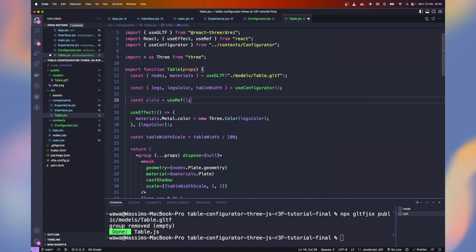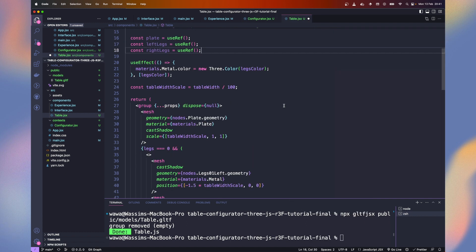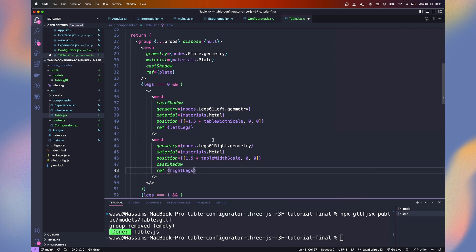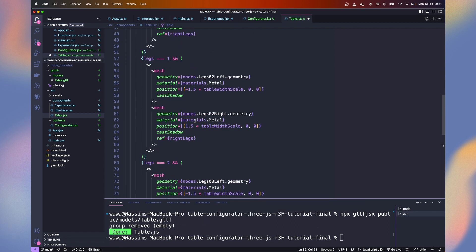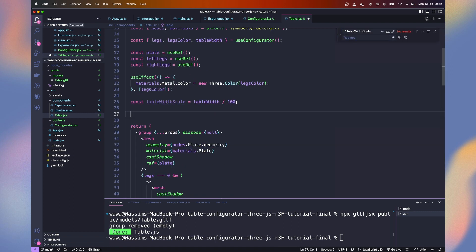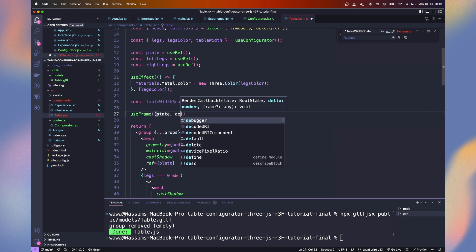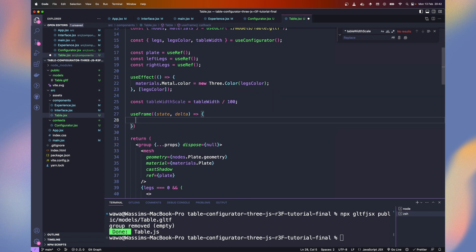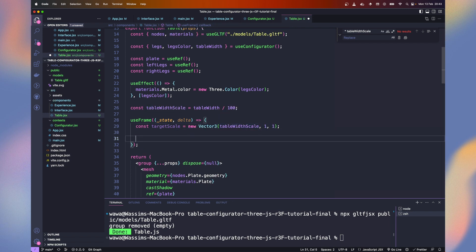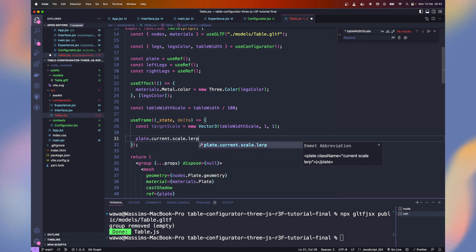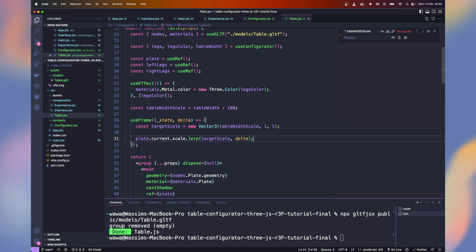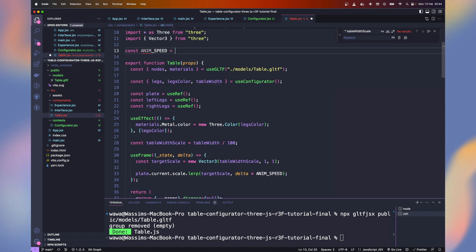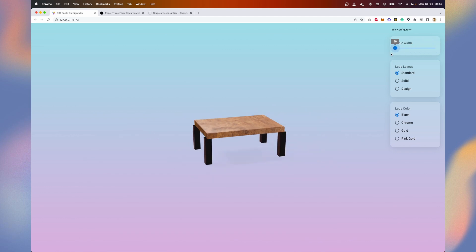Let's store references of our plate, our left legs and right legs. Because our left legs and right legs are never rendered at the same time, we can save the 3 layouts in the same references. Let's remove the table width scale multiplier as we will do it another way. We use the useFrame hook which will be called at each frame. It provides the state and the delta time which help us to be consistent whatever frame rate we have. We declare the target scale, new Vector3, with table width scale, 1, and 1. And on the plate scale, we use the lerp function to transition smoothly from our current scale into our target scale. Now it works but it's too slow. Let's define an anim speed constant of 12 and multiply the delta by this. Perfect!